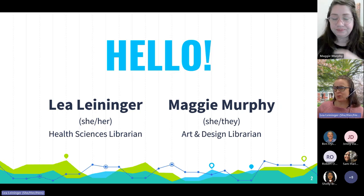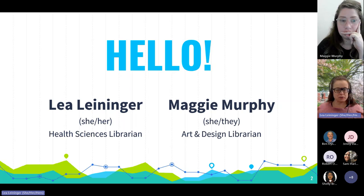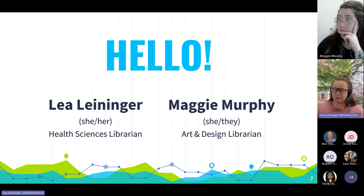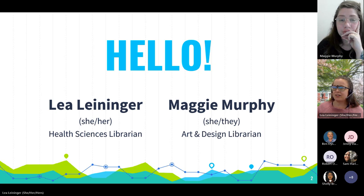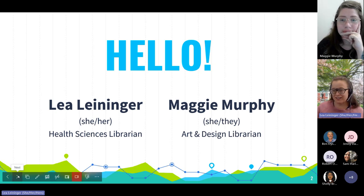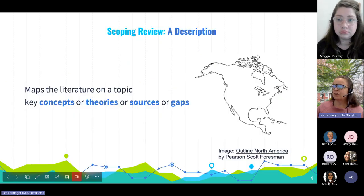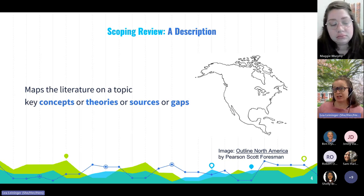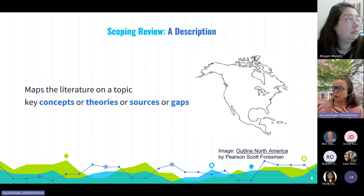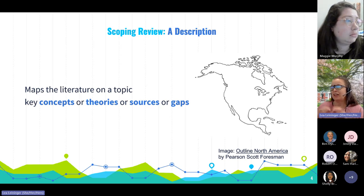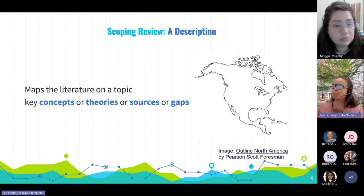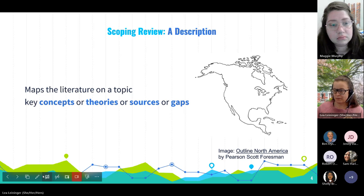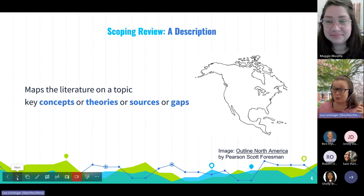We're going to give some examples of scoping reviews — just excerpts — to kind of warm up and get you in that frame of mind. Then we're going to talk about comparisons and guidelines, and then we'll have a little activity. A description you'll often read about scoping reviews is that it maps the literature on a topic. It might aim to outline the key concepts, key theories, key sources of evidence, or the gaps in knowledge on a topic.